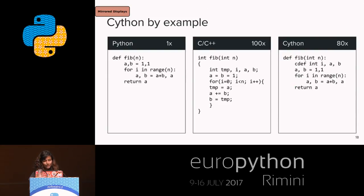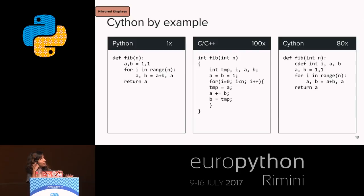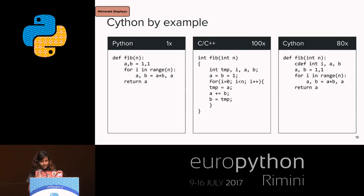Looking at the code: the first version is pure Python, the second is C/C++, and the third is the Cython version. There are just a few differences when comparing Python and Cython code — just one cdef — and this gives about 80% speedup compared to native Python. This is a simple function and you can add a few more optimizations.